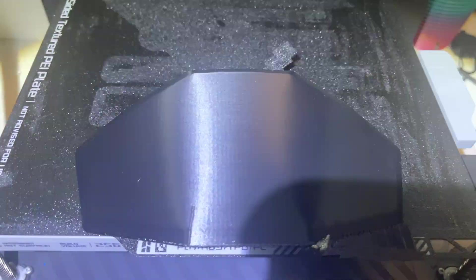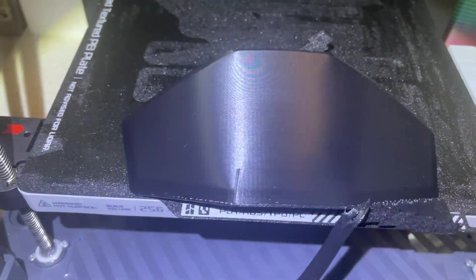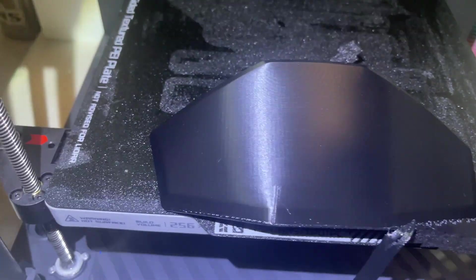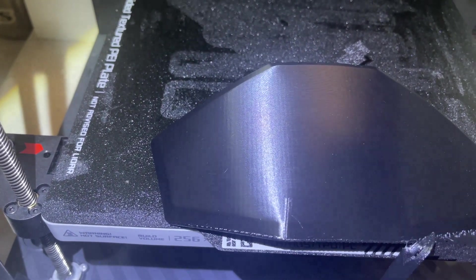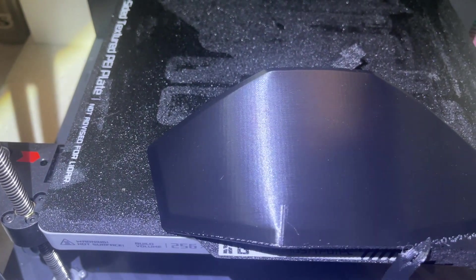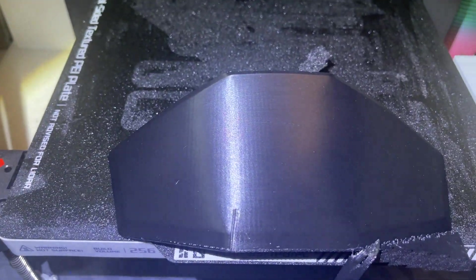Look how smooth that turned out. One little wrinkle. No, I'm not worried about that. But that turned out amazing.